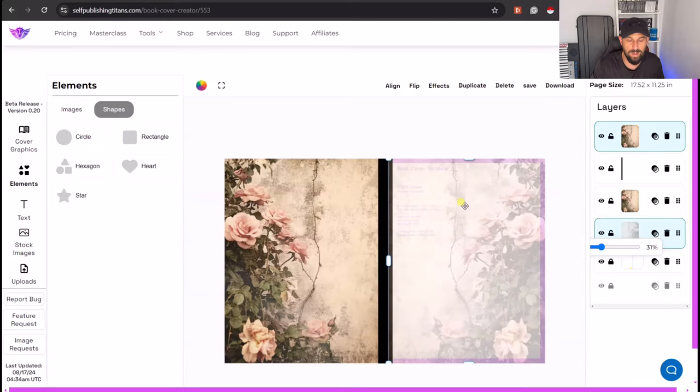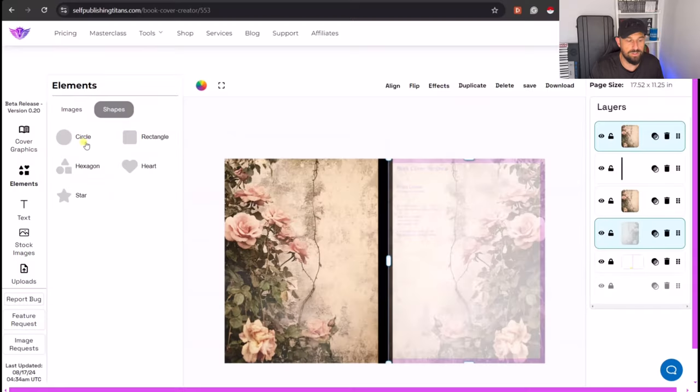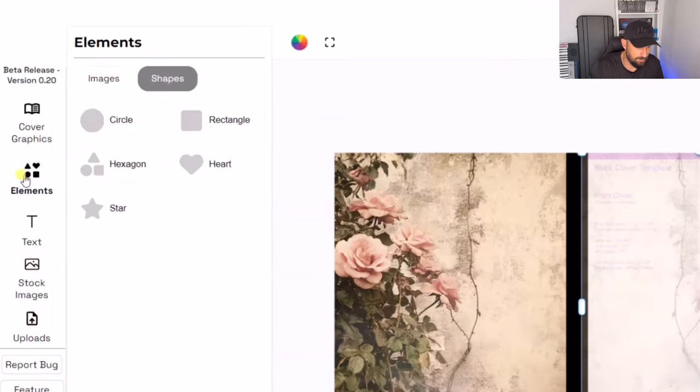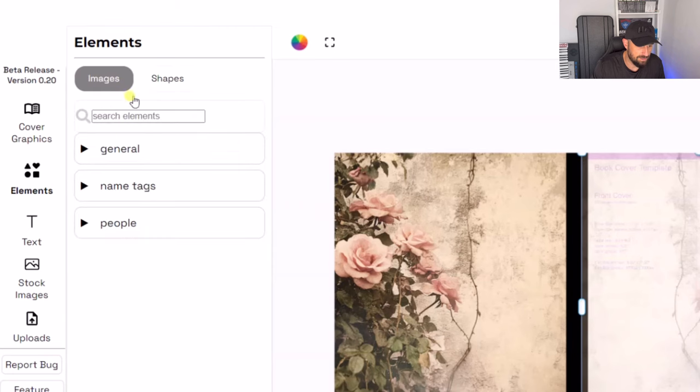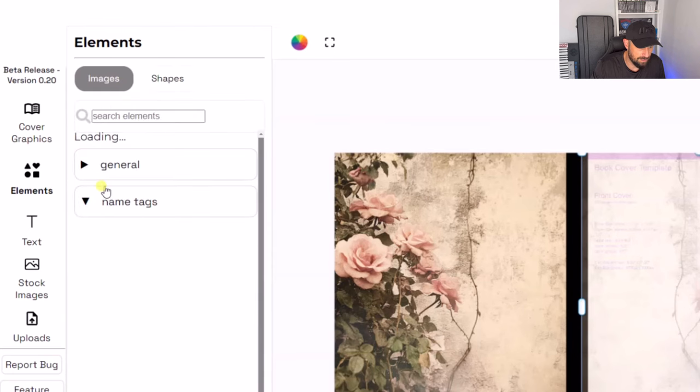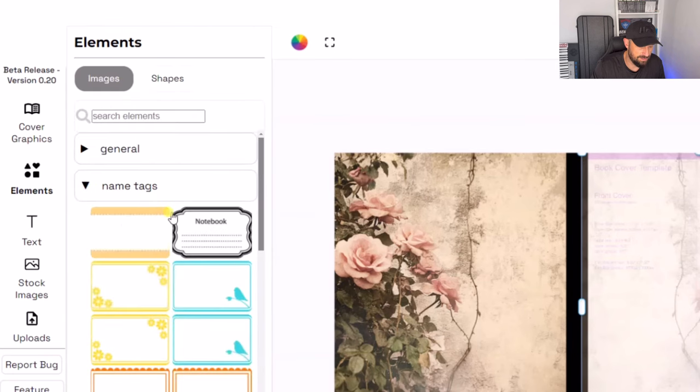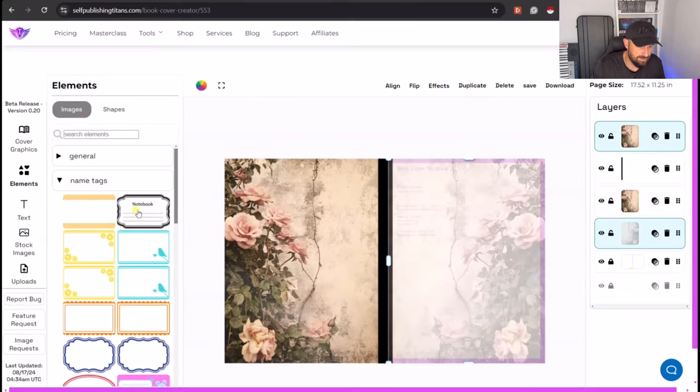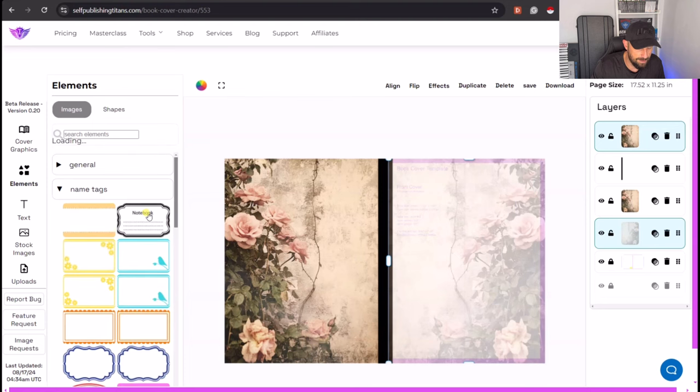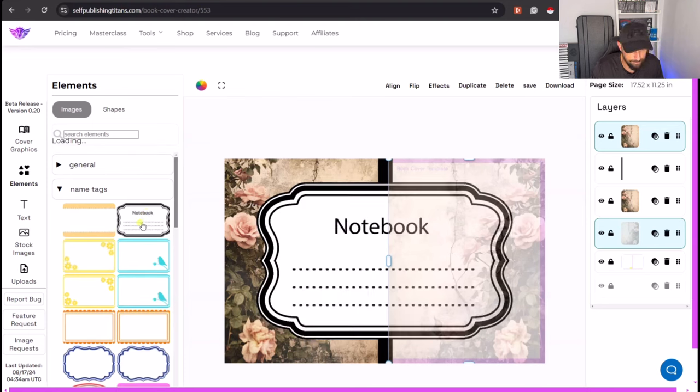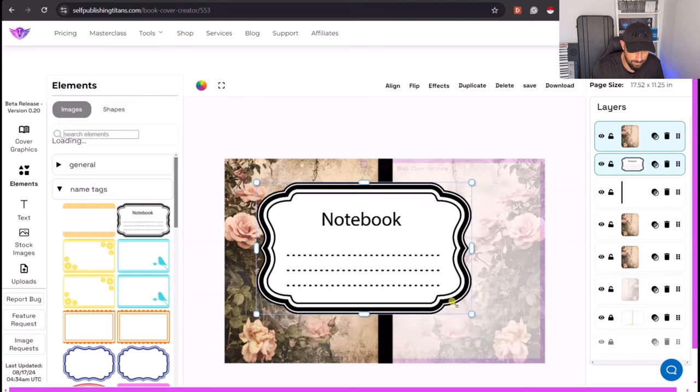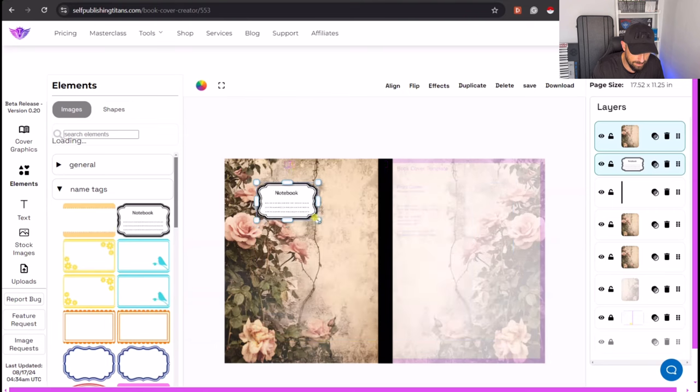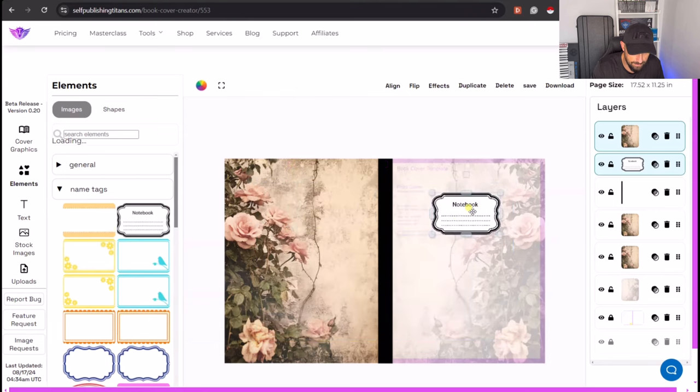Because this is a notebook example, we need somewhere for people to write their name or whatever. So what we would do is go over to elements, go on to images and click this which is the name tags. If we press this pre-done label, let's click on that, that will drop that onto our design, like so. Let's make that into a kind of correct size.